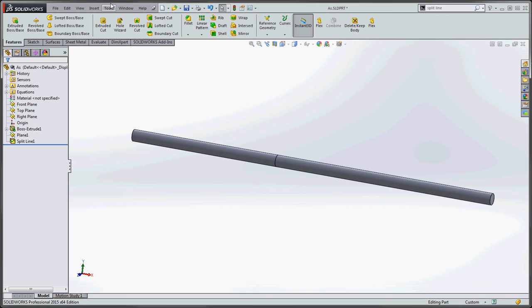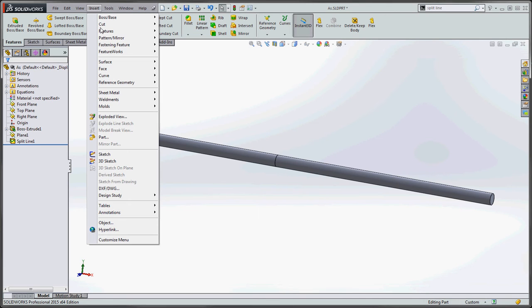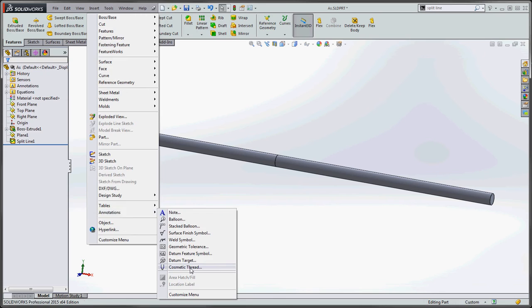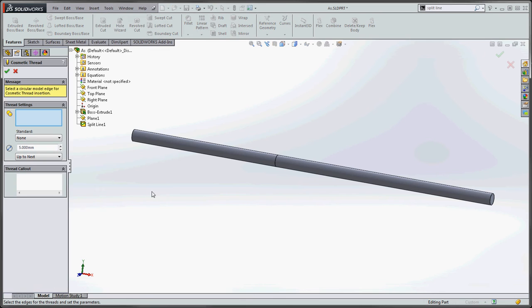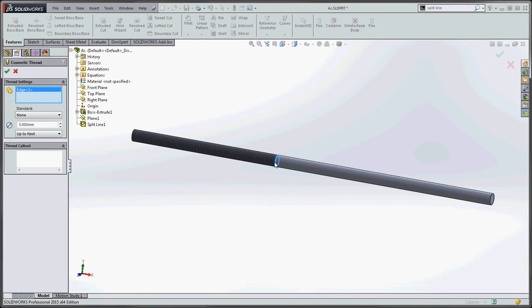And once we get that split line in there, we go to insert, go to annotations, go down to cosmetic thread. Now we can put in our thread. So if we go ahead and click on that split line, it's going to put in our thread all the way to the end if we want to do that.